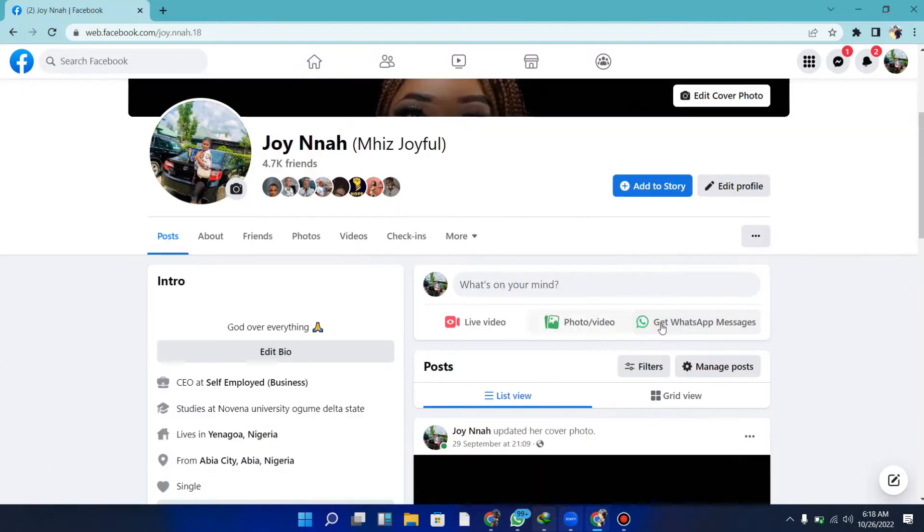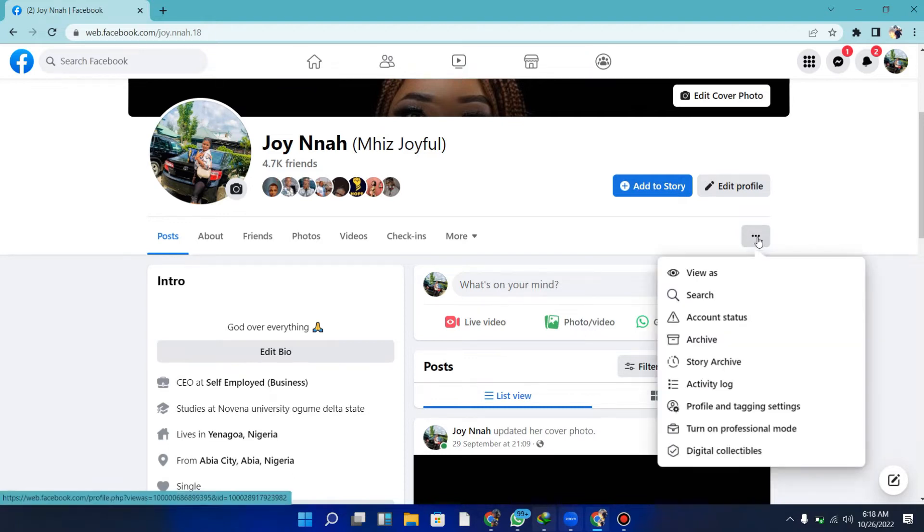From here, come over to these three dots on the right side of the screen. Click this and you can see 'Turn on professional mode.' I'm going to click this now.